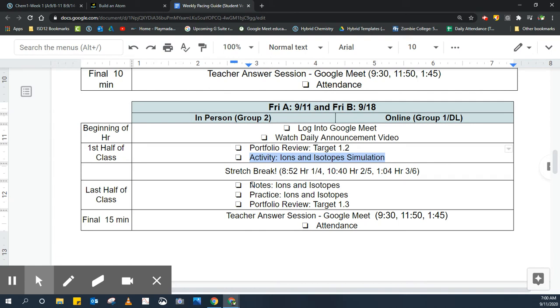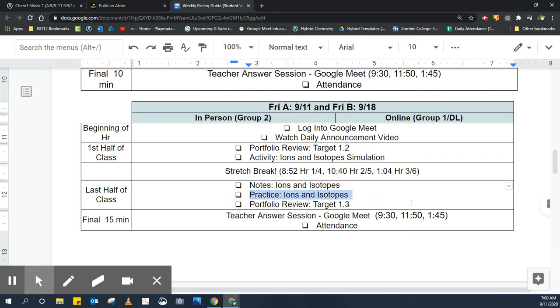The last half of class, you're going to take notes on ions and isotopes, and there's a tutorial video and a little practice quiz to go along with that. Then you're going to do a practice in your notebook about ions and isotopes, and when you do that practice, there is a key posted, so make sure to check the answers with the key periodically so you know you're on the right track.